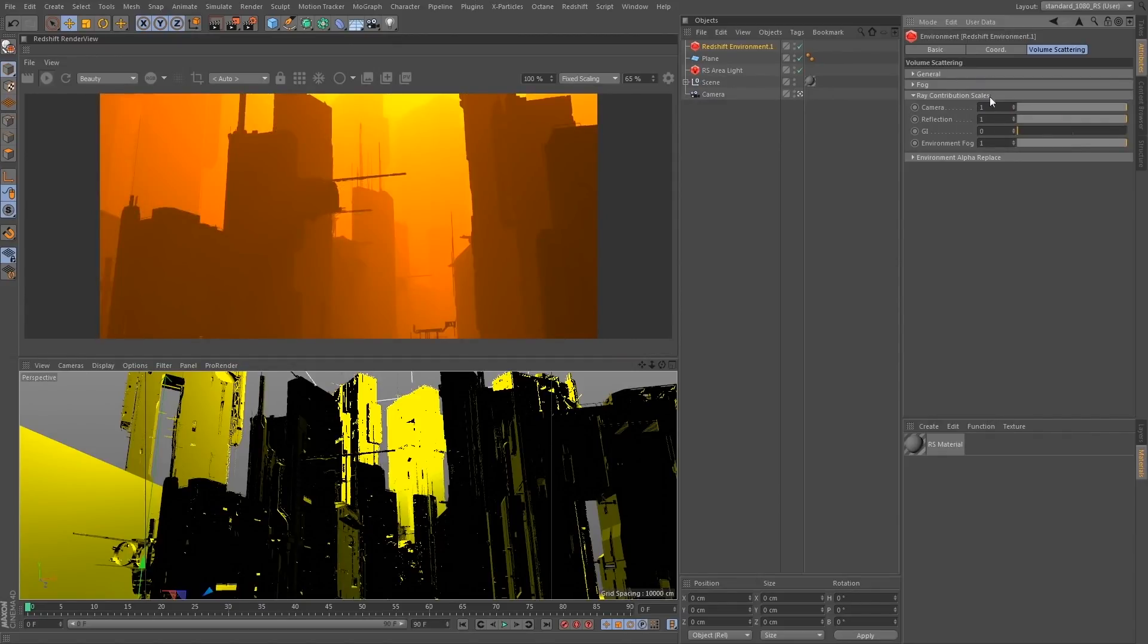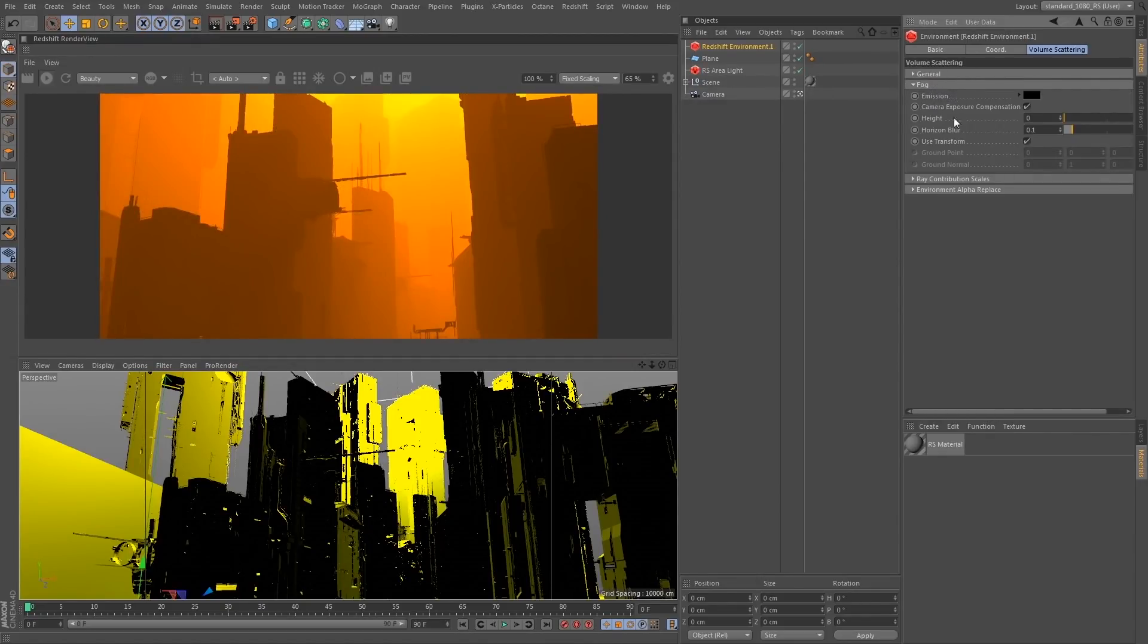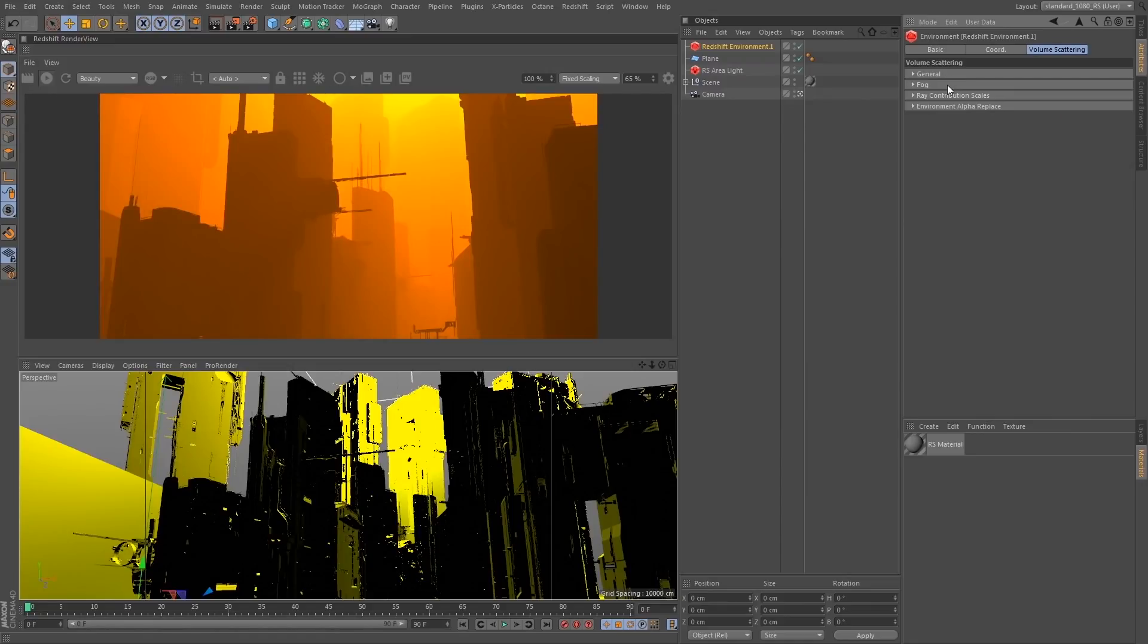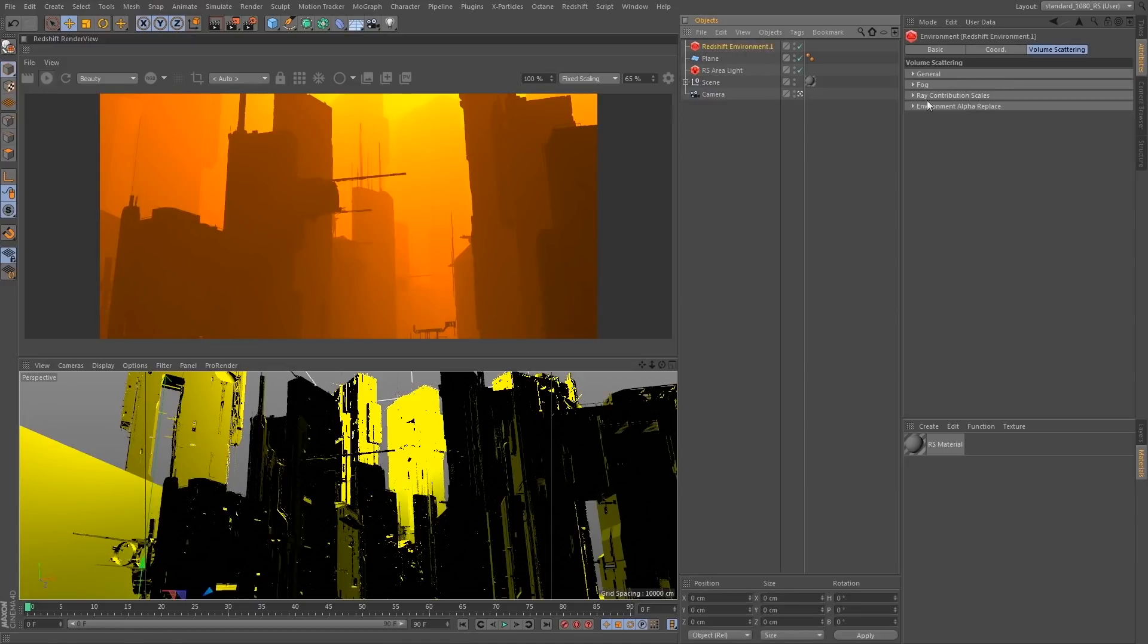There's also a non-light dependent type fog, which you can check out in the fog section. Well, thank you for checking out the volume scattering section, and we'll see you in the next one.